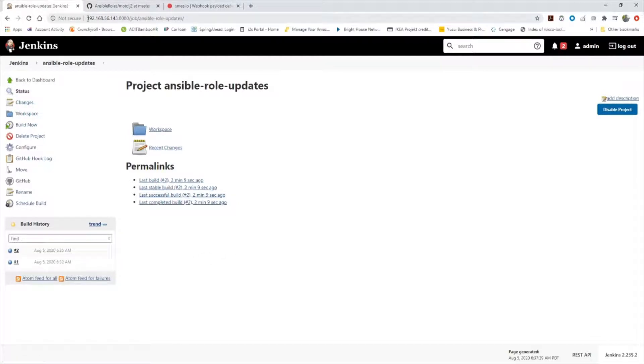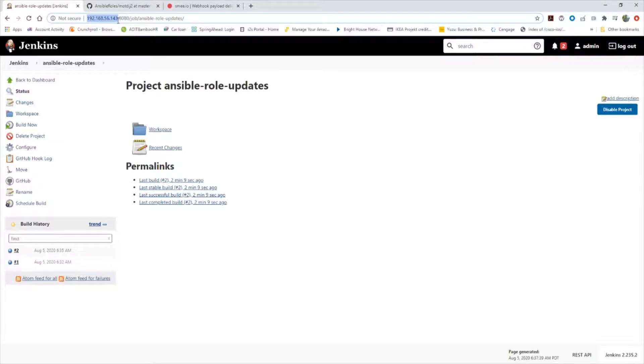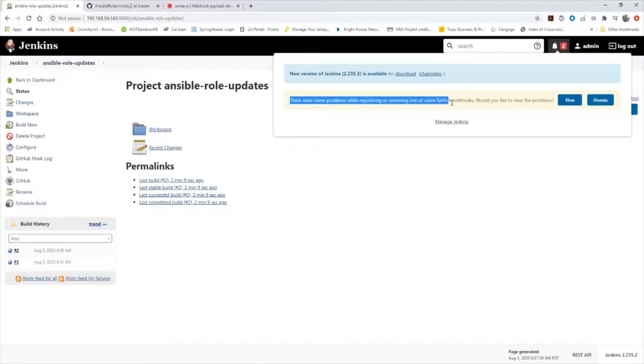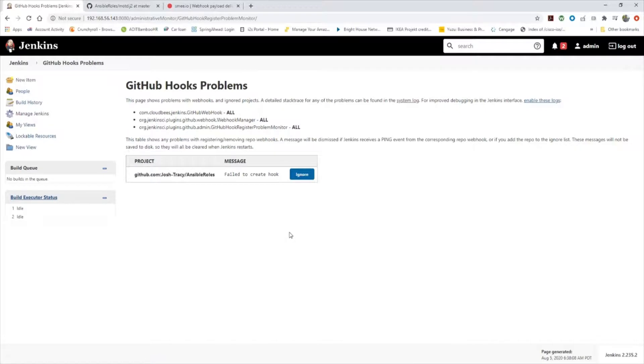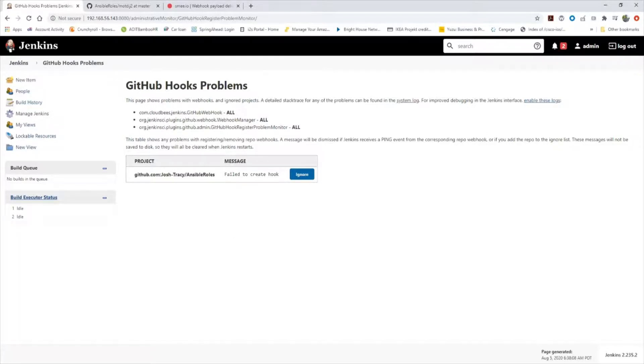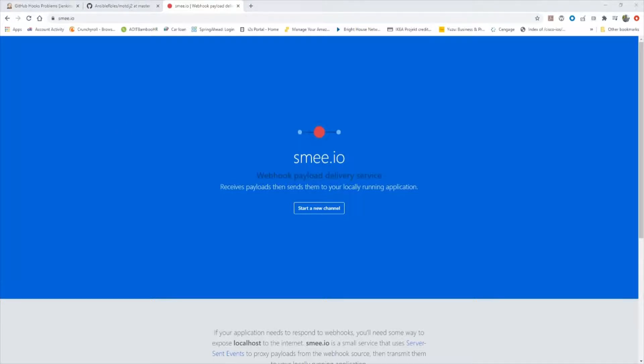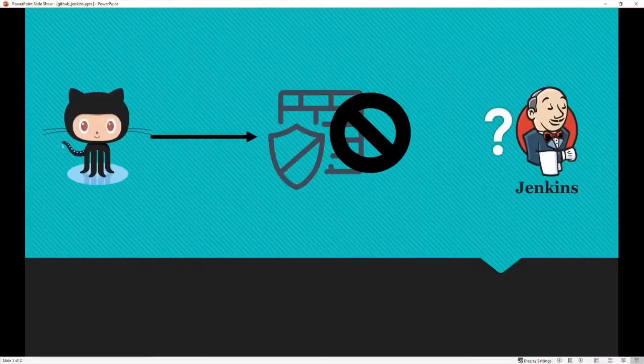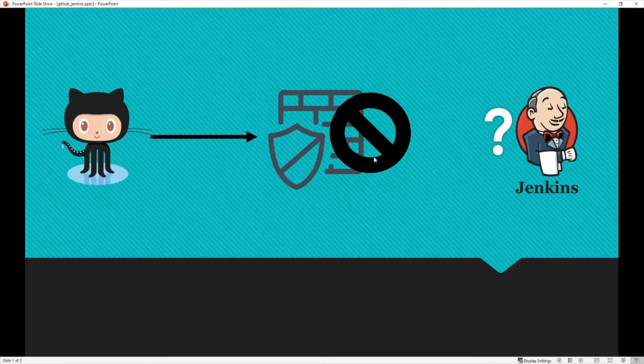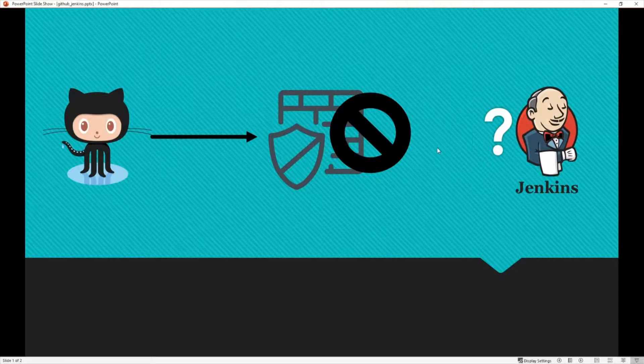If I had DNS, public DNS or public IP address, then yes, it would update. But because I'm in a home lab behind a using a private IP address behind a firewall being NAT'ed, you'll notice there's an issue here. There were some problems while registering or removing one of the GitHub webhooks. So go ahead and view. It says it failed to create a hook, and this is because I'm behind NAT behind a firewall. So there's a way around this.